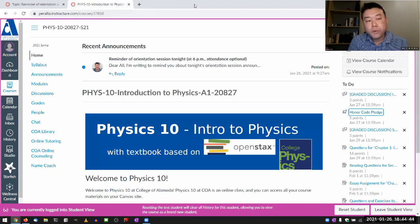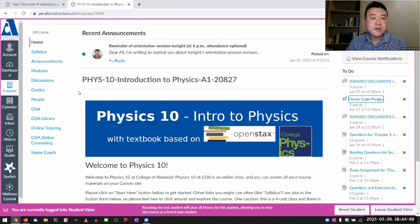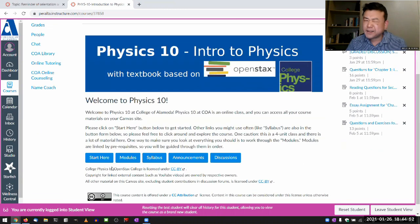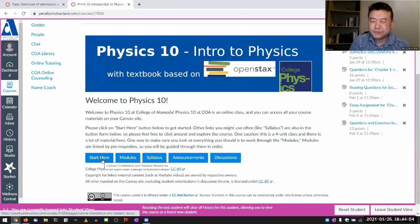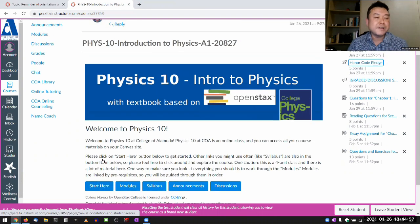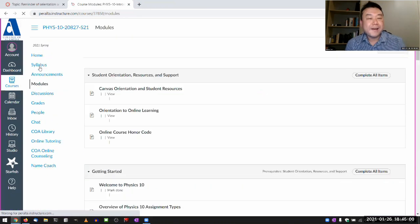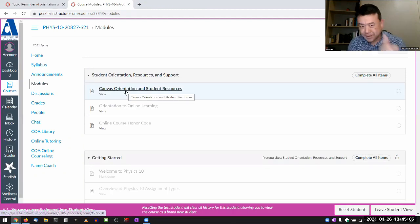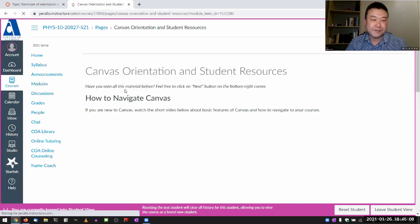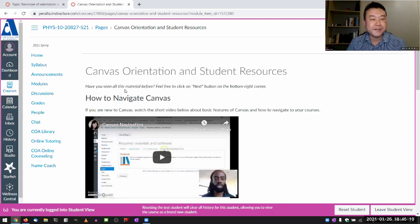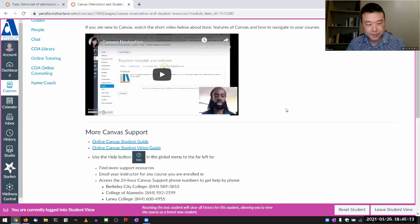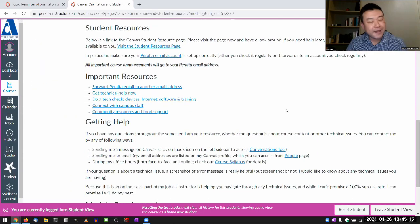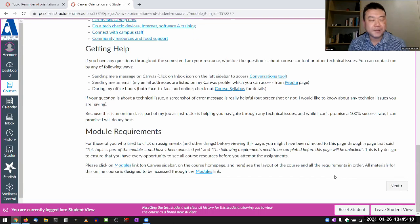Even if you slow down and read the error message carefully, it does tell you what to do — the item is part of a module that hasn't been unlocked yet by you. The way module items are locked in this class is by a linear progression requirement — you have to start at the top of the module and work your way down. I don't lock module items by date. The way I really recommend accessing this class is through the modules view using the 'Start Here' button, which takes you to the very first module page.